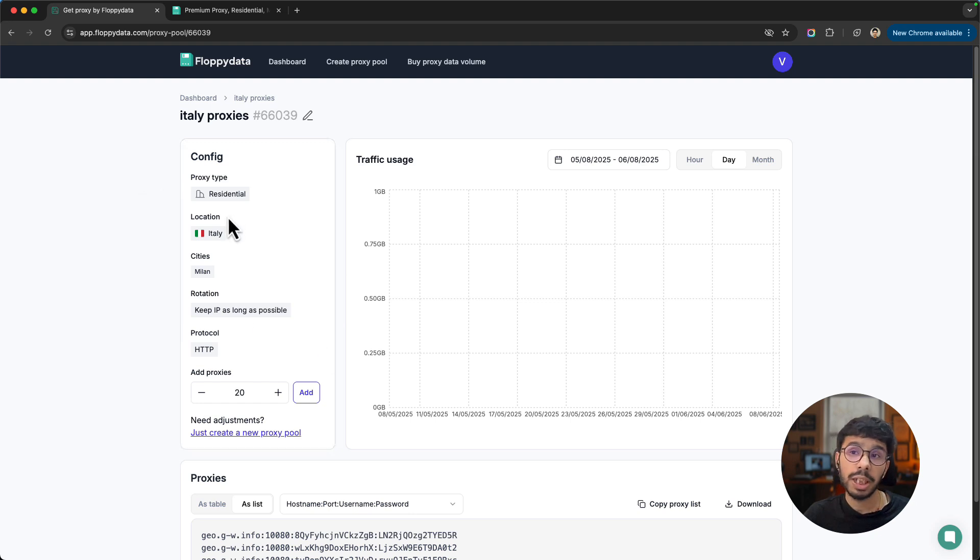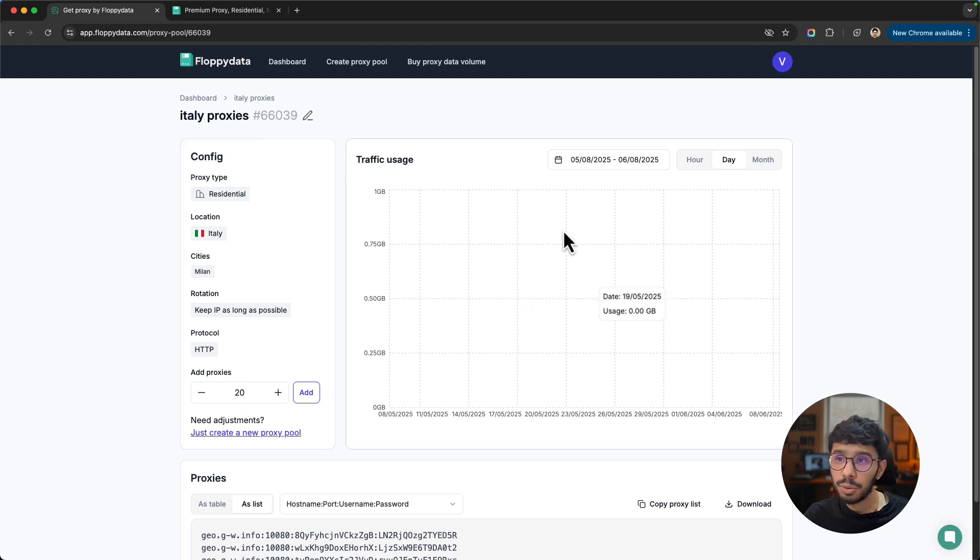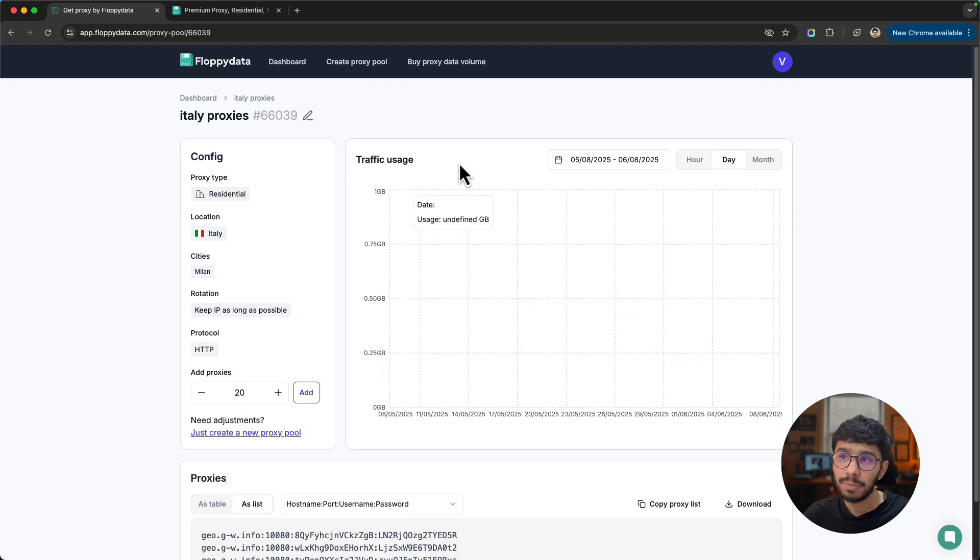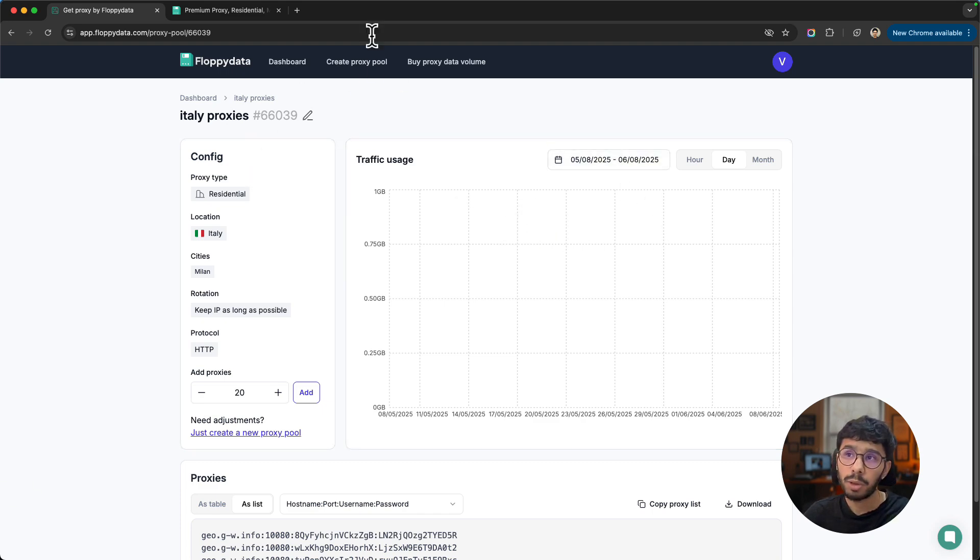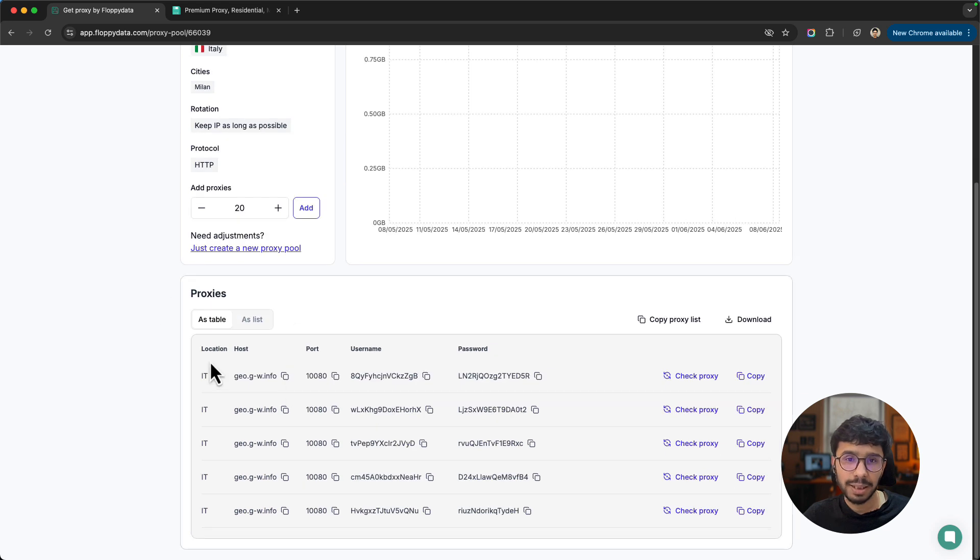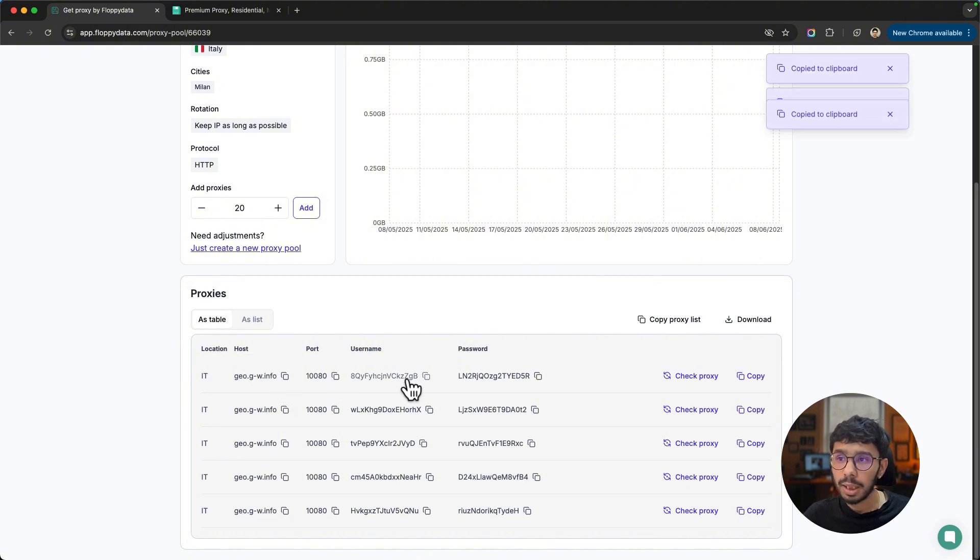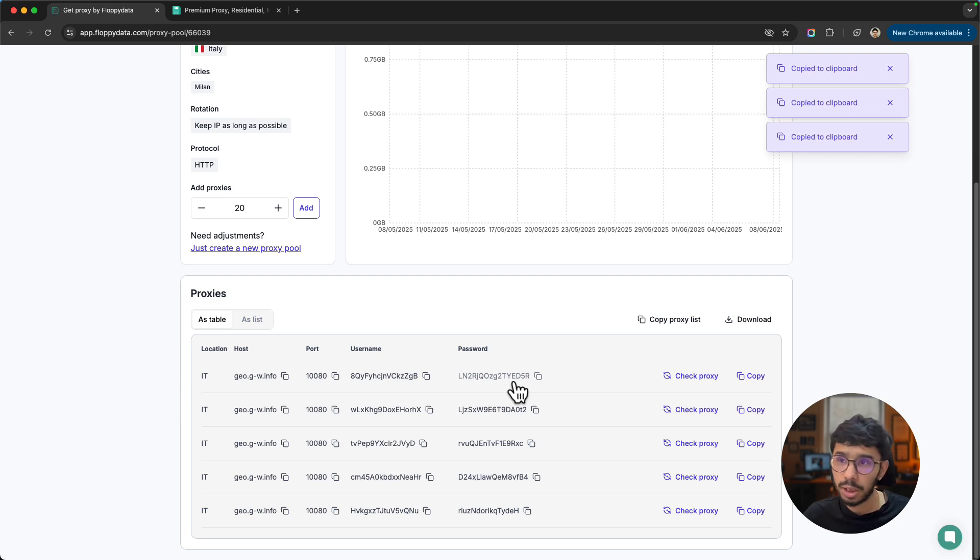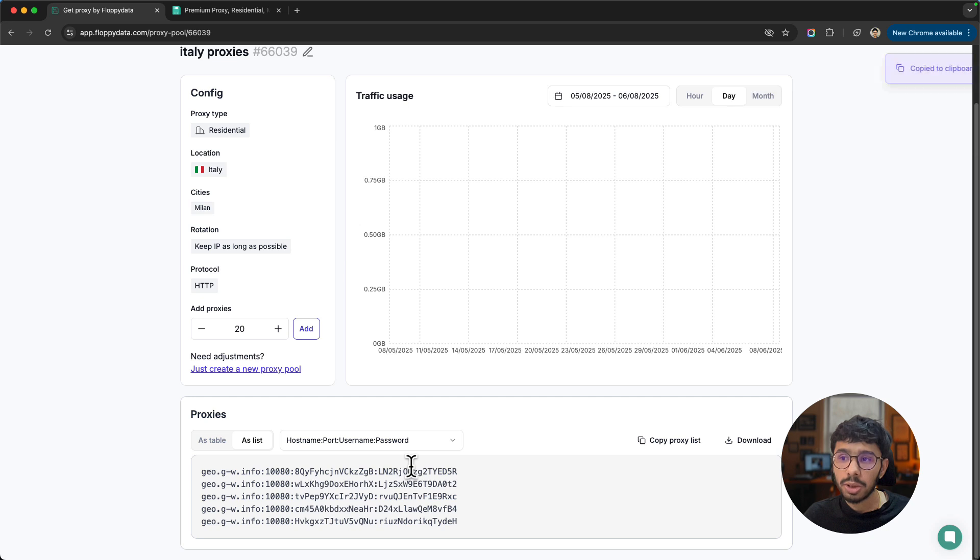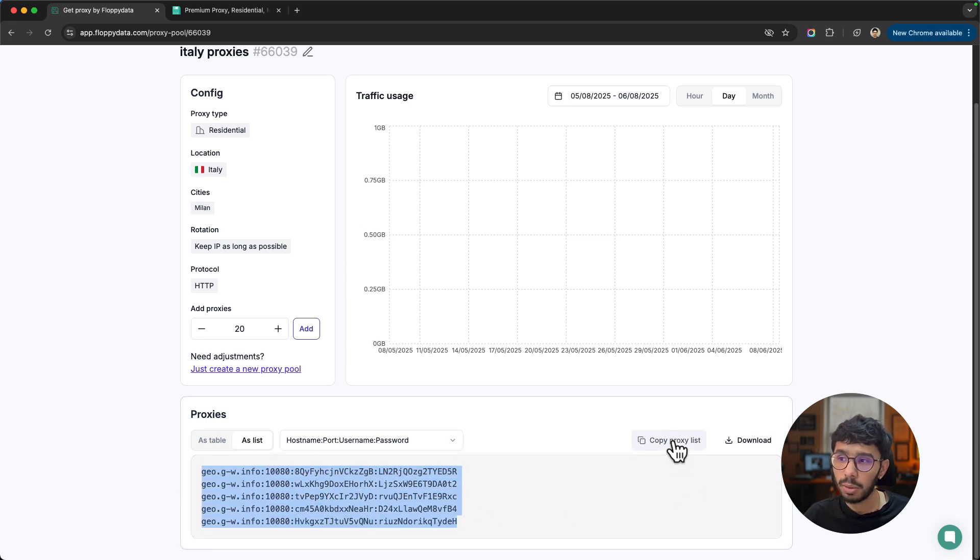If you want to change the configuration, you may need to create a different proxy pool. That's how the FloppyData proxy pool wizard works. When you use these proxies, you will find the statistics for this particular proxy pool here. We have proxies as a table with host, port, username, password as separate credentials. You can copy each and configure in the software you want. Then we have the list view.